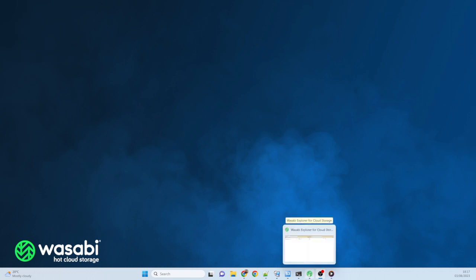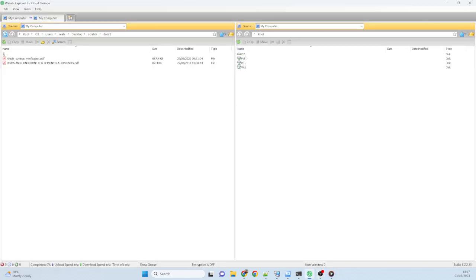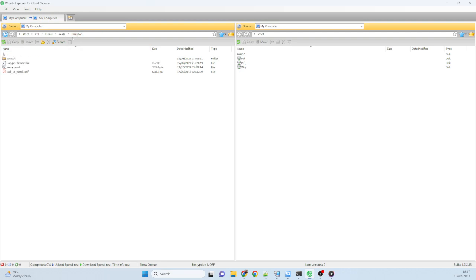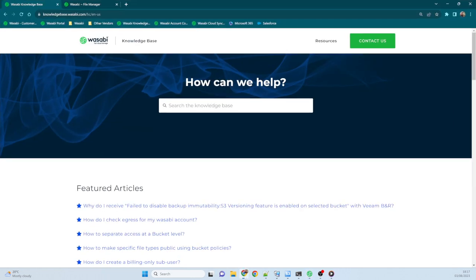So the first product I'm going to talk about is the Wasabi Explorer. Once you install the Wasabi Explorer, it looks a bit like the old Norton Commander interface, if you can remember what that was. You get two screens, one on the left, one on the right, connected into different areas. At the moment, these are just both connected into my local computer. This is just my desktop, and over here I'm showing you the root file system, the C drive and other things.